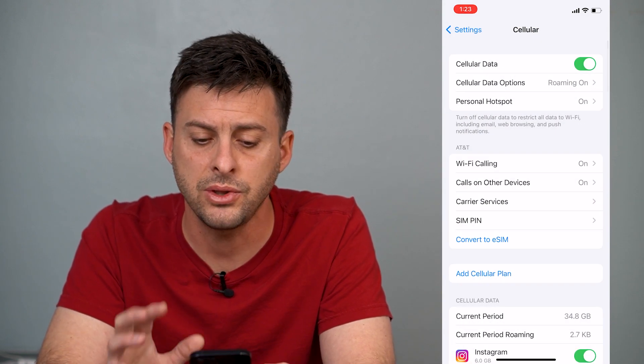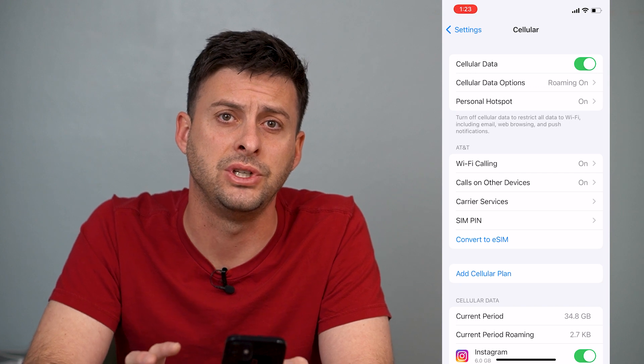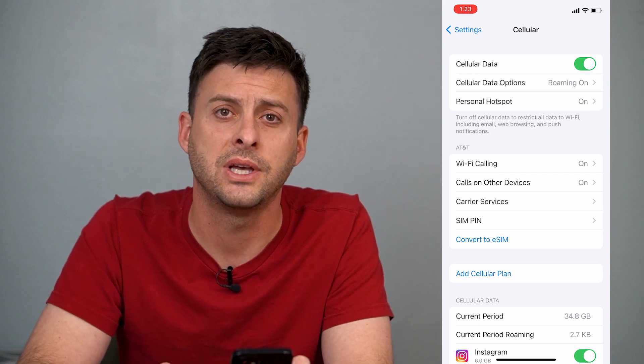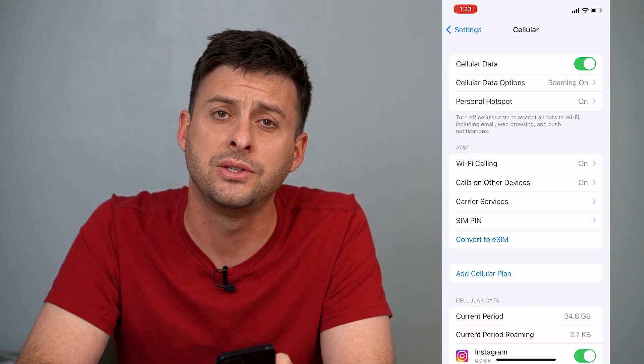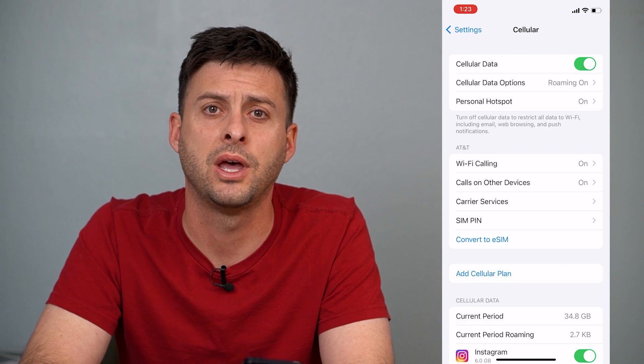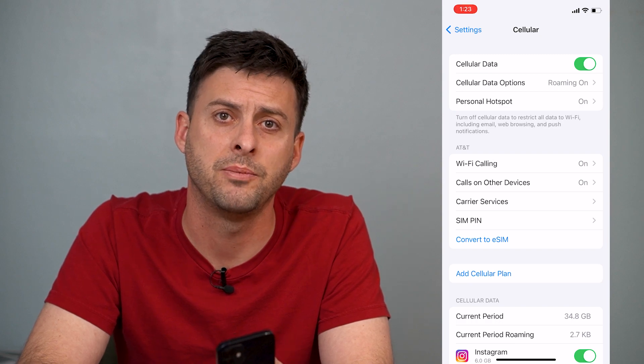So that's how you turn on 5G on your iPhone. I hope this helps. Let us know if you have any questions in the comments below and make sure to subscribe. Thanks.